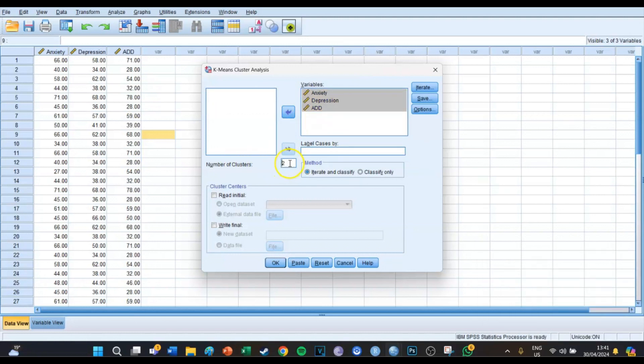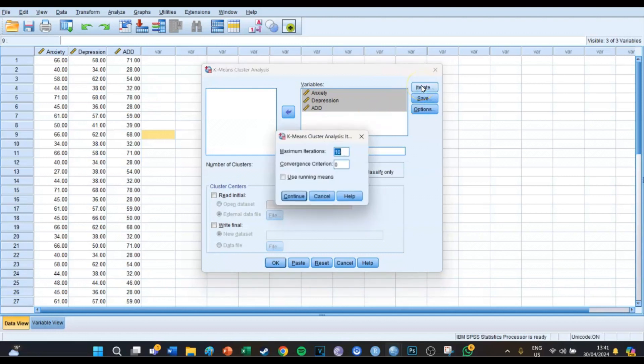So that's why you need to do a hierarchical cluster analysis first, because you need to know how many clusters there are. In this case it's two. Then at Iterate you want to change the 10 to 99 and press Continue.